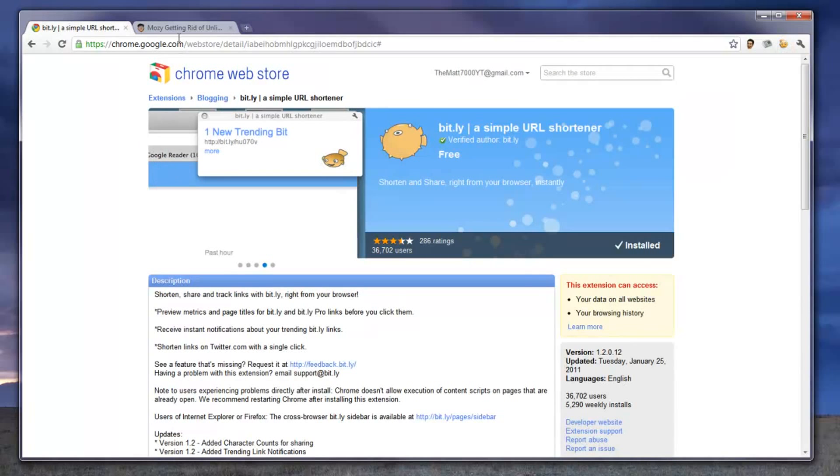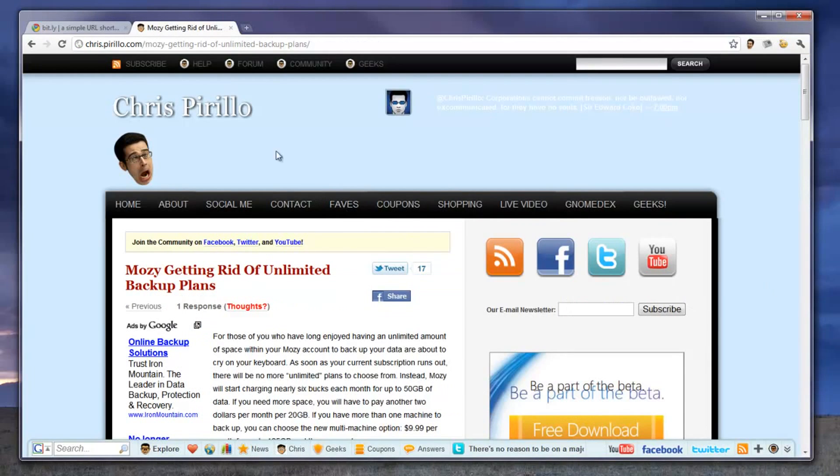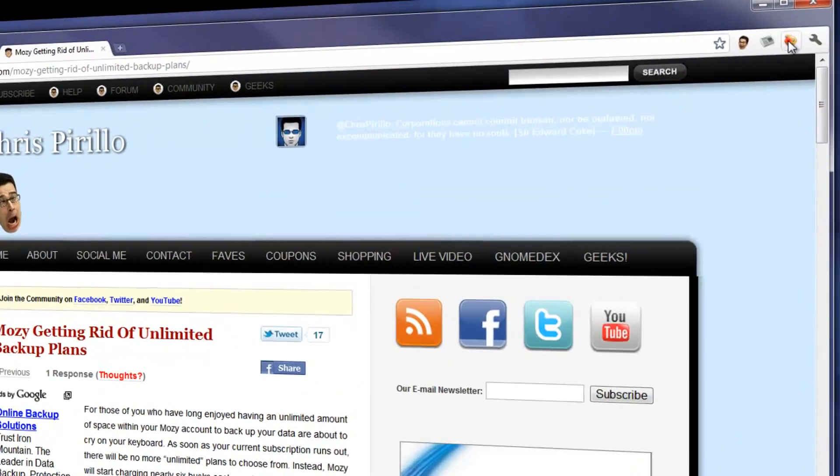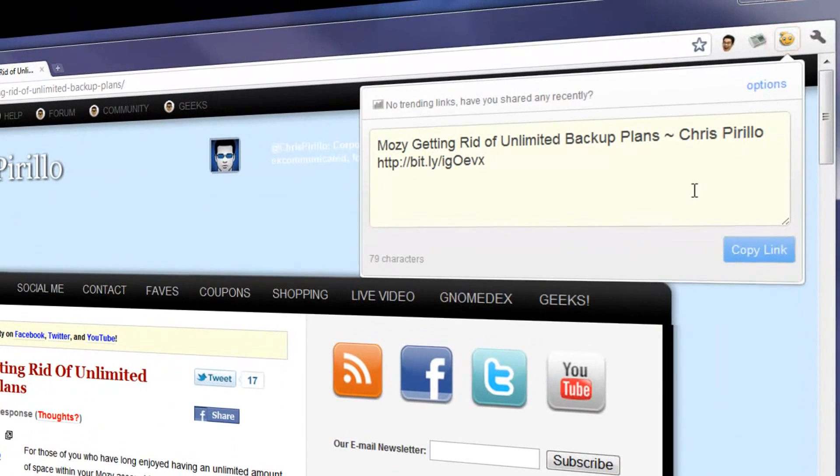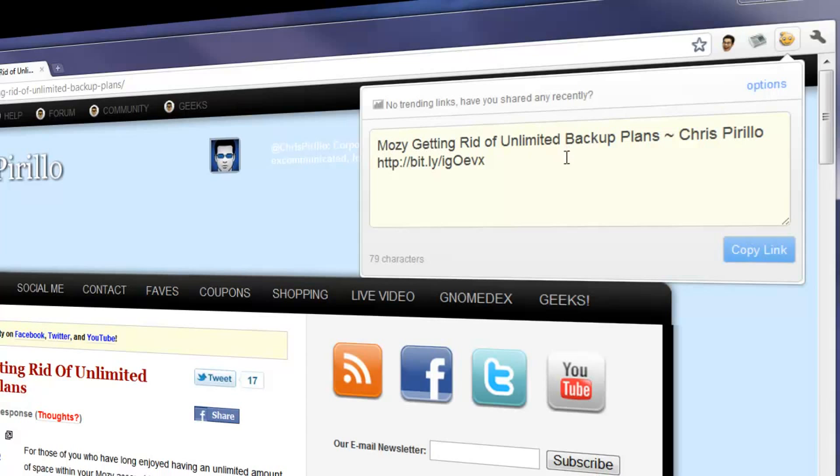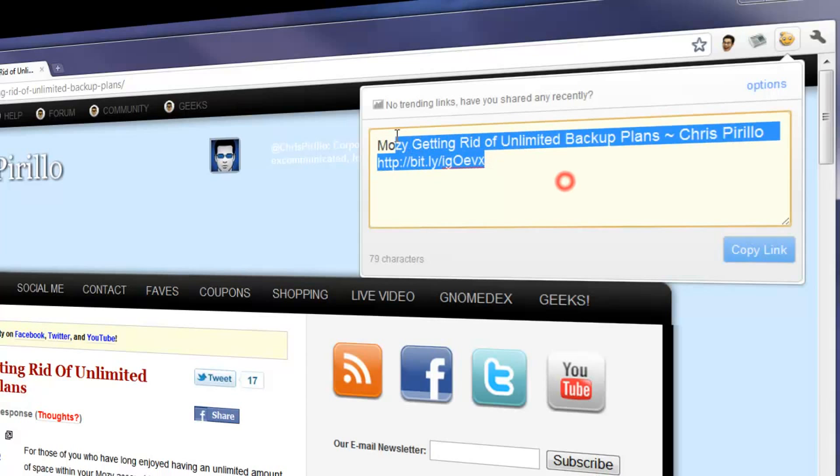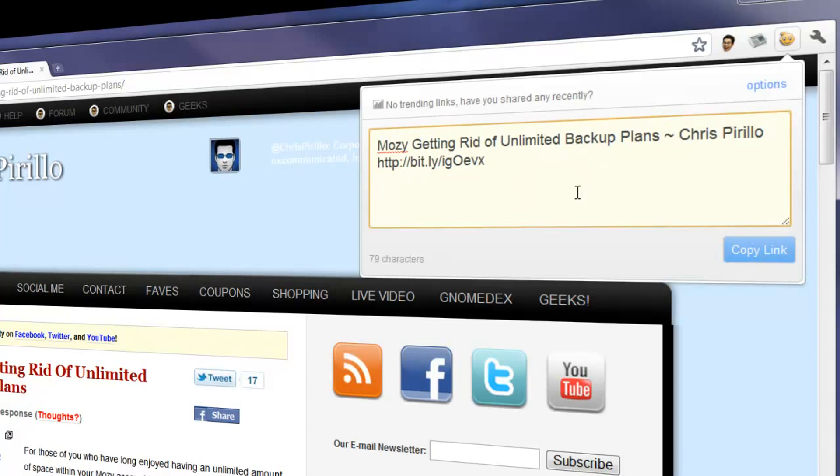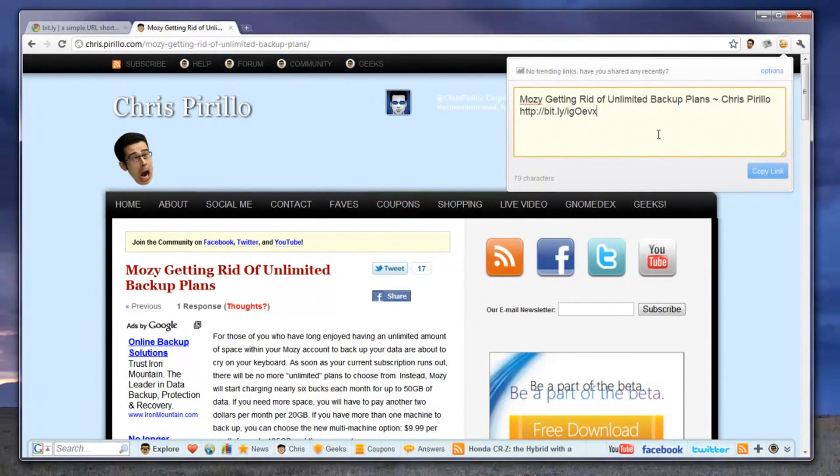Once you've done that, just go to the page that you want to create a short link for, click on the extension, it'll automatically shorten the link and even place the title of the webpage into the box, which you can then copy and post to Facebook, Twitter, email, or wherever else you want.